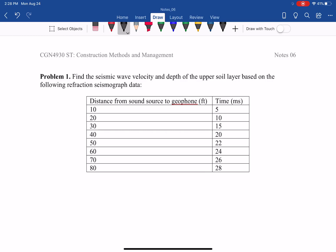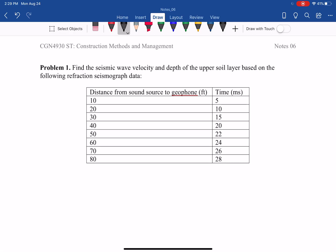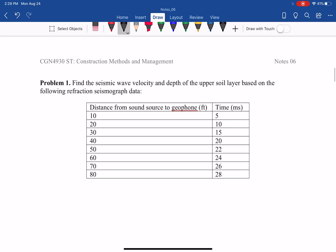Problem 1: find the seismic wave velocity and depth of the upper soil layer based on the following refraction seismograph data. The data gives the distance from the seismic source to the geophone and the travel time. We go back to slide number 3 to review how the seismic refraction test is set up to measure distance and time.